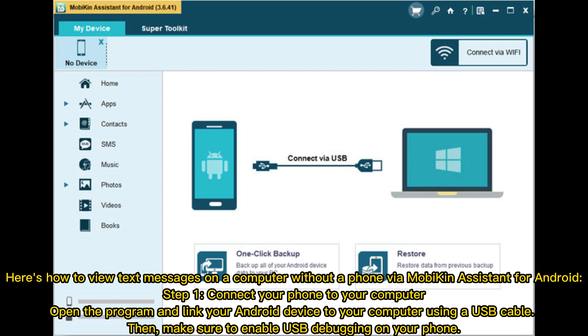Step 1: Connect your phone to your computer. Open the program and link your Android device to your computer using a USB cable. Then make sure to enable USB debugging on your phone. Step 2: Navigate to the SMS section on the main interface.